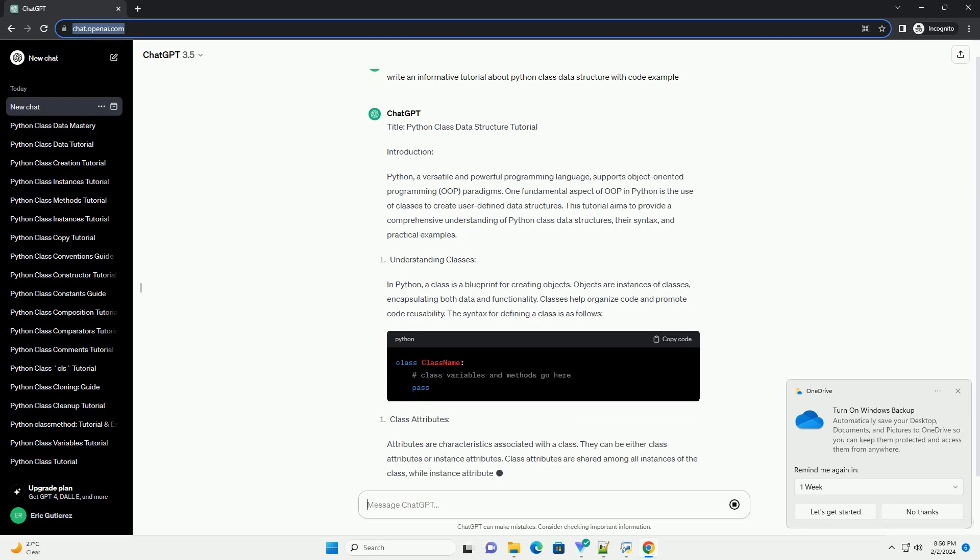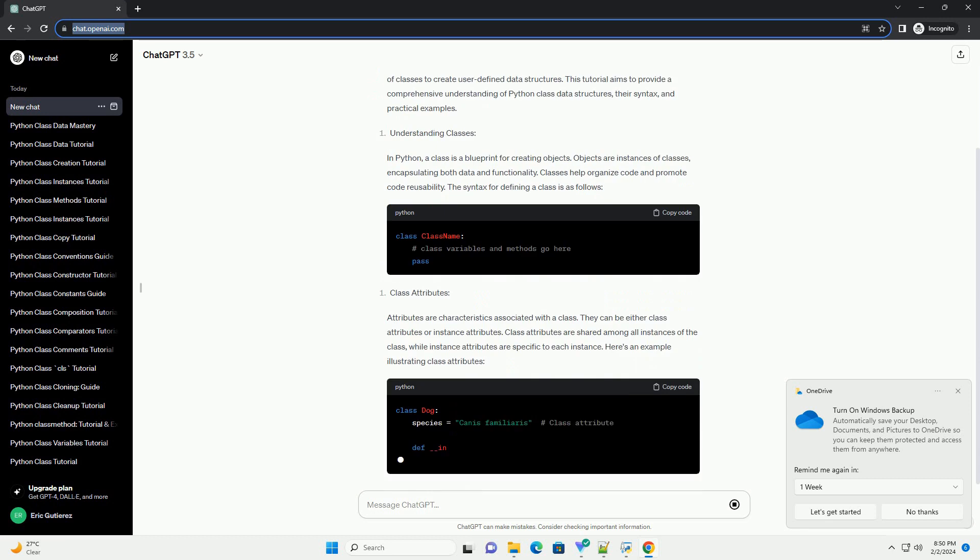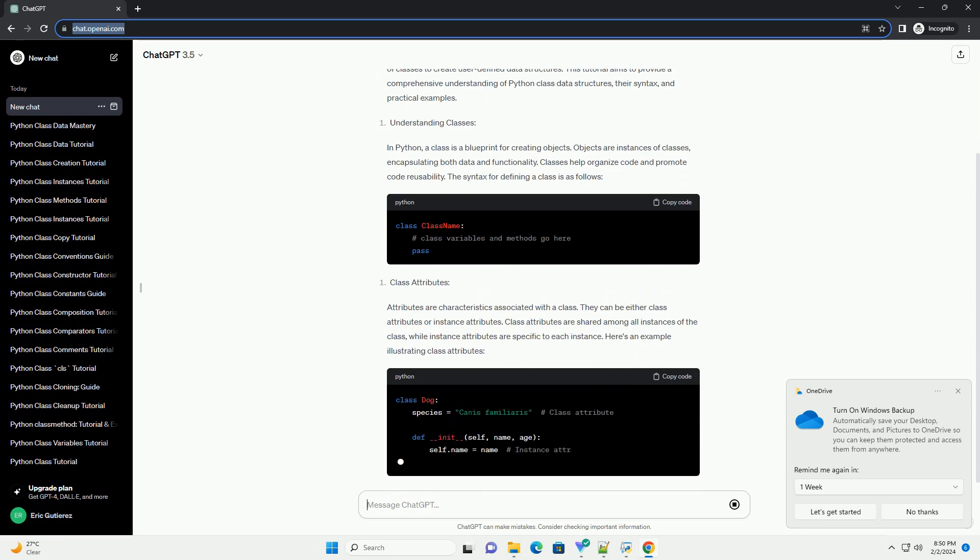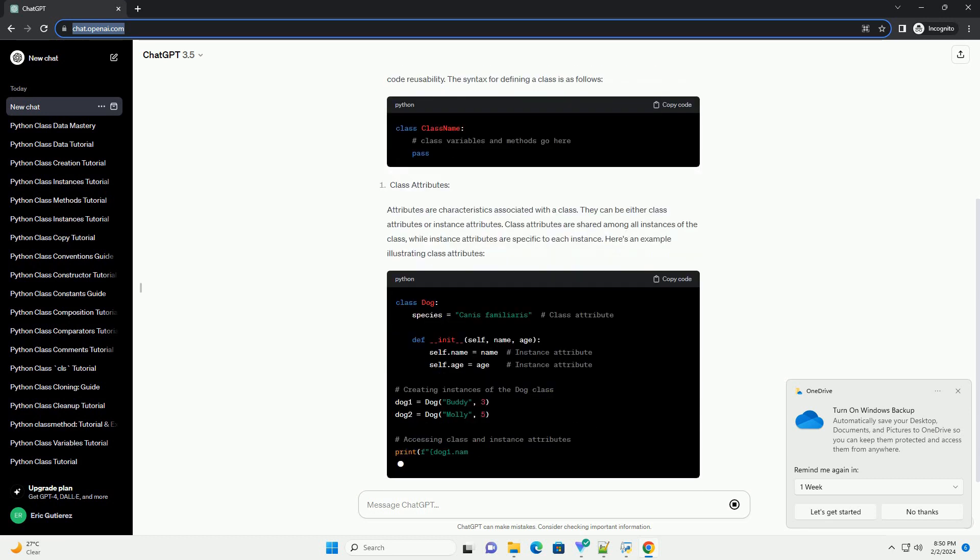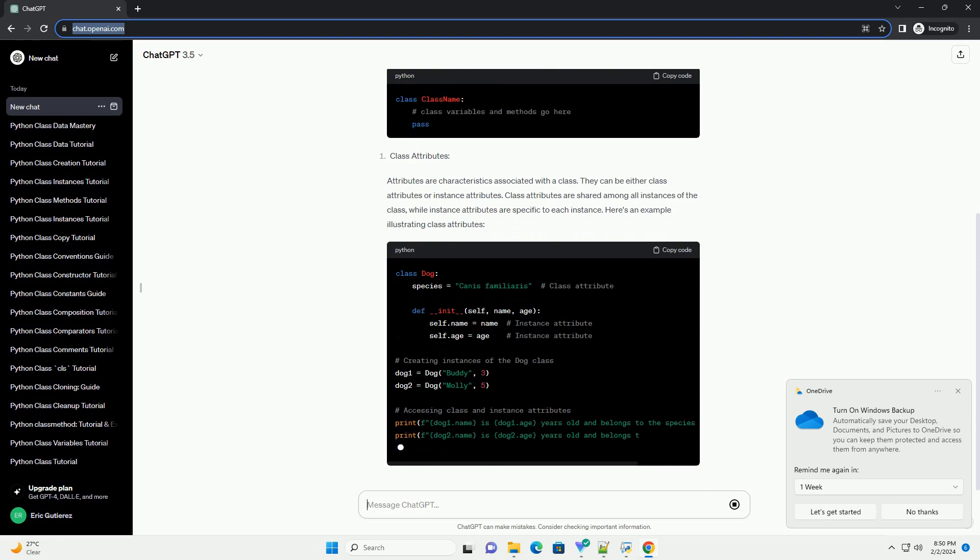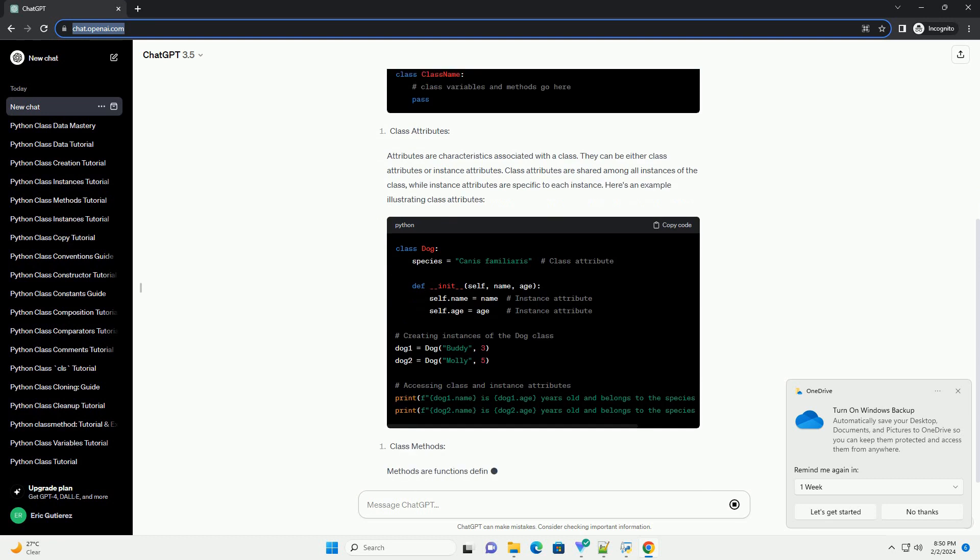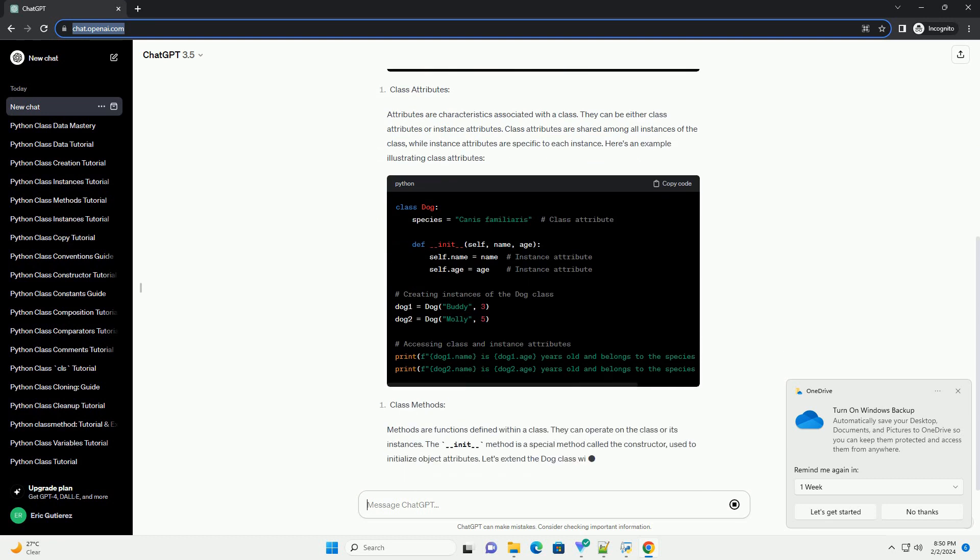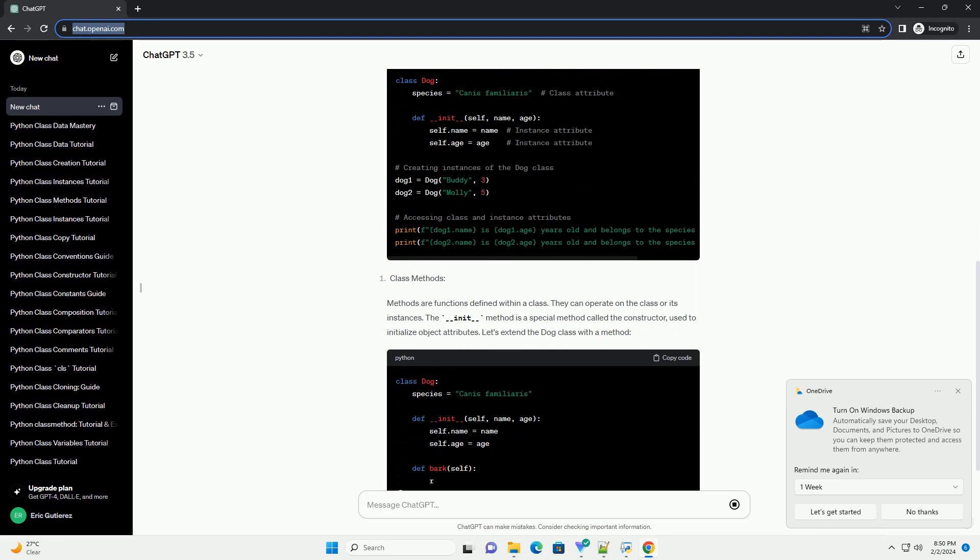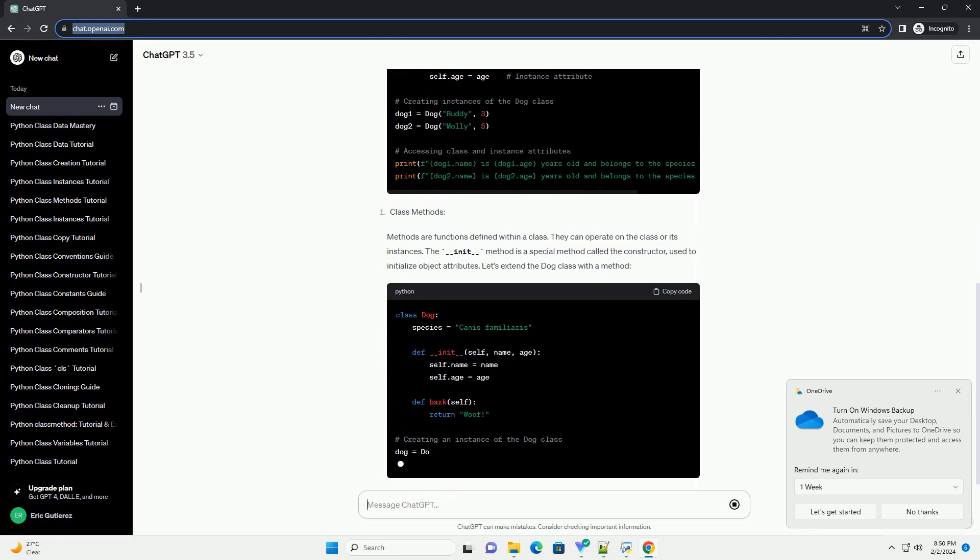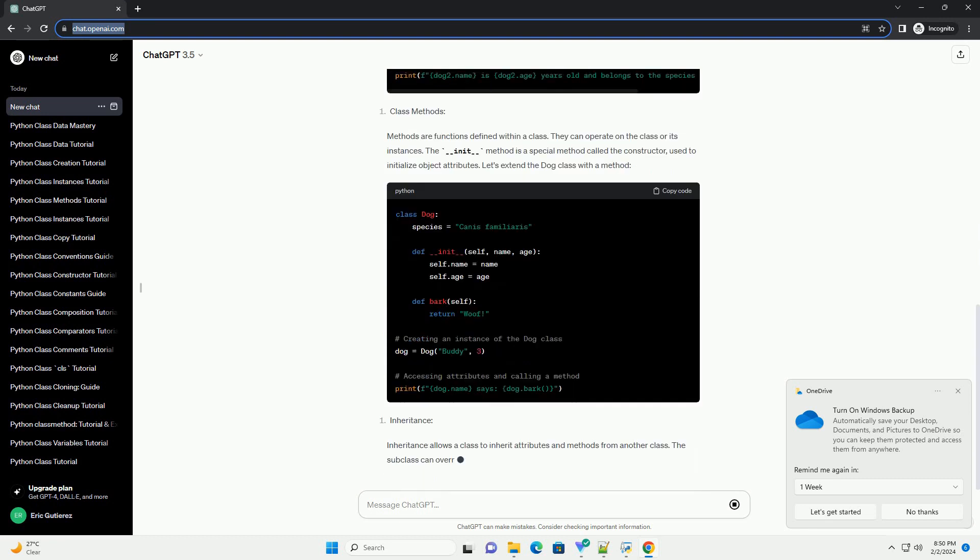One fundamental aspect of OOP in Python is the use of classes to create user-defined data structures. This tutorial aims to provide a comprehensive understanding of Python class data structures, their syntax, and practical examples.